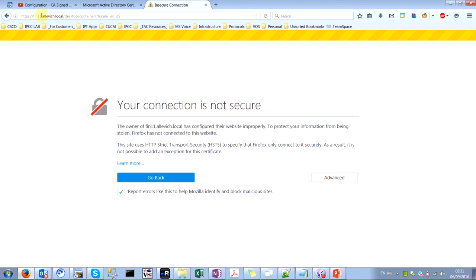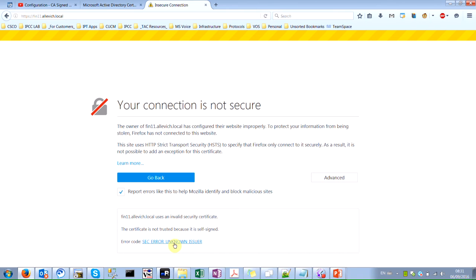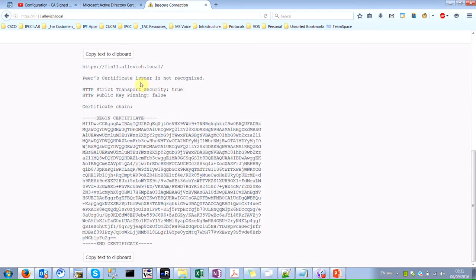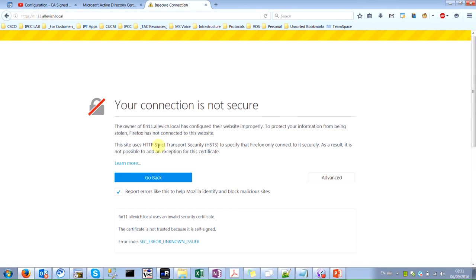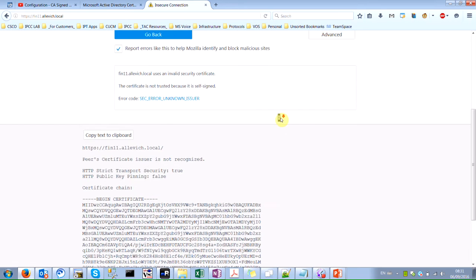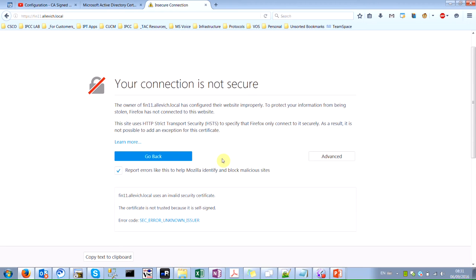Here we have my Finesse server version 11, specified in the FQDN format. As you can see, when I type the link, I get an insecure connection warning. You can go to advanced and see the certificate. The problem here is that Finesse is using HSTS, or HTTP Strict Transport Security, so you can't just add this certificate as an exception. We actually need to install a CA signed certificate here.